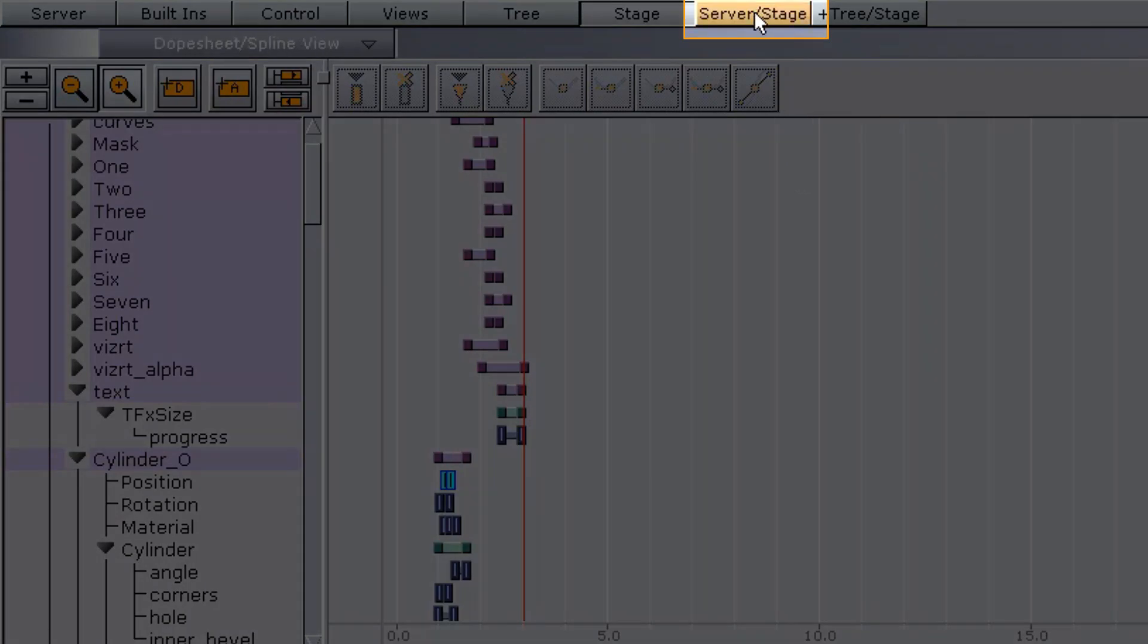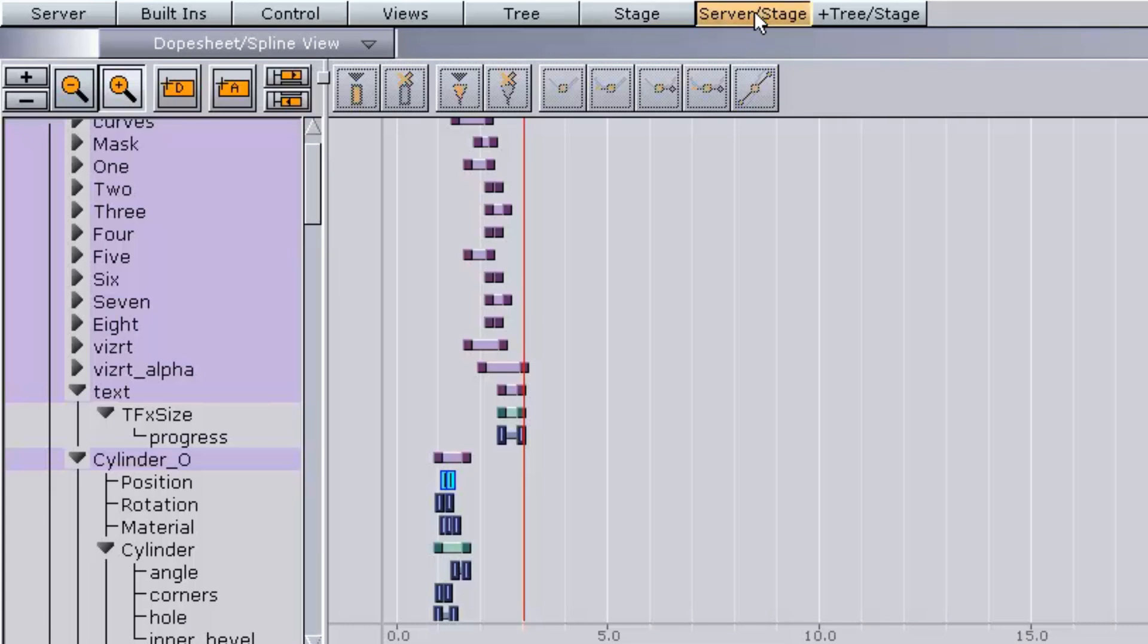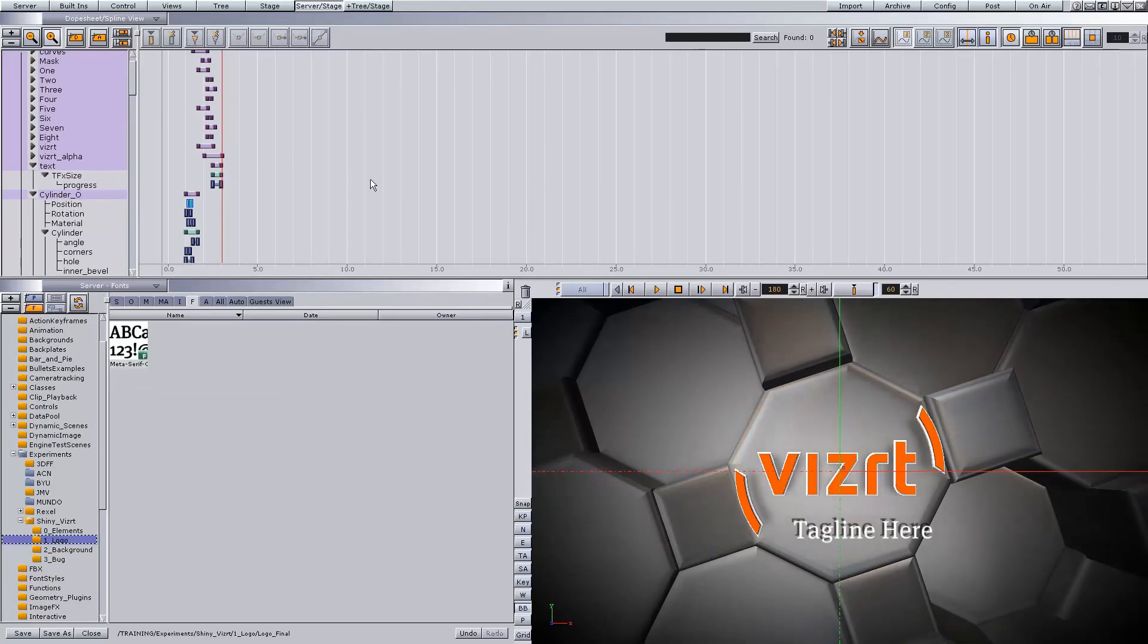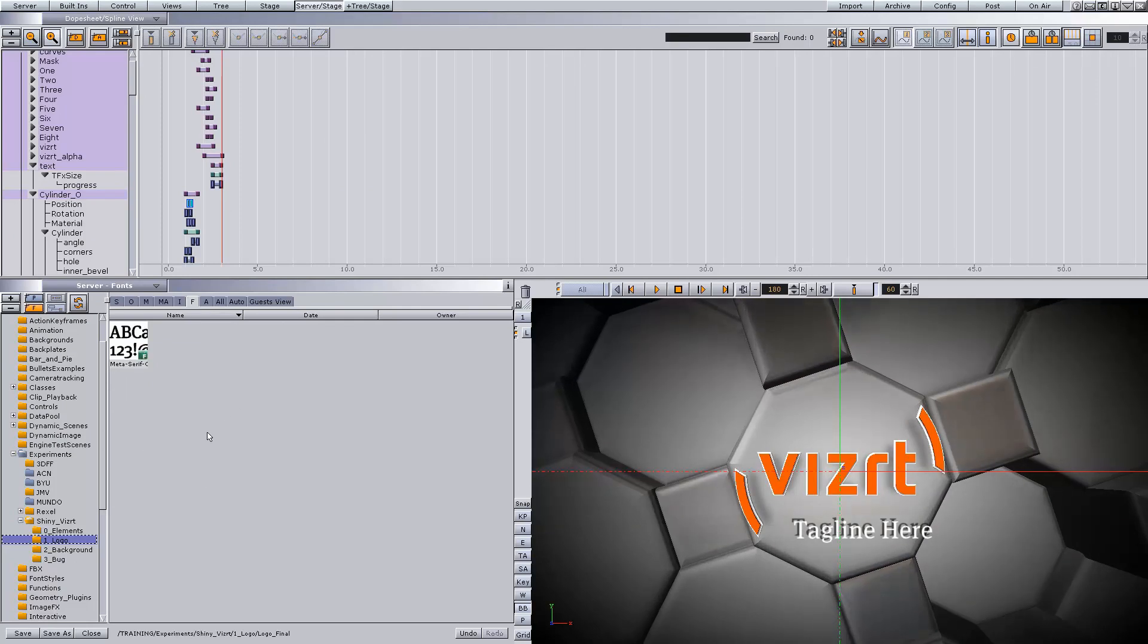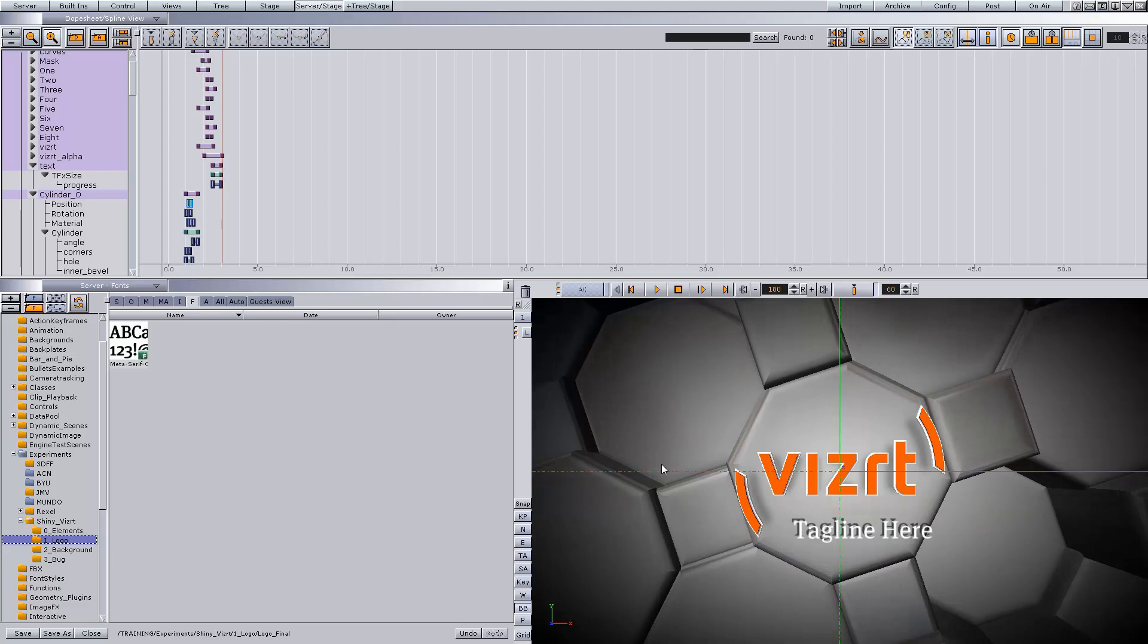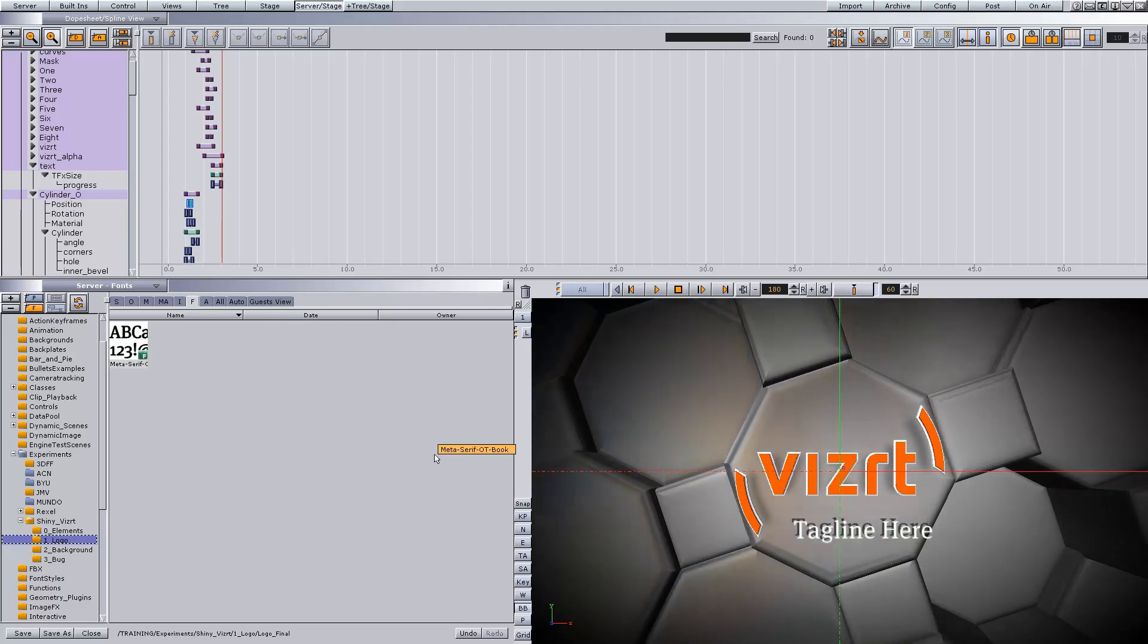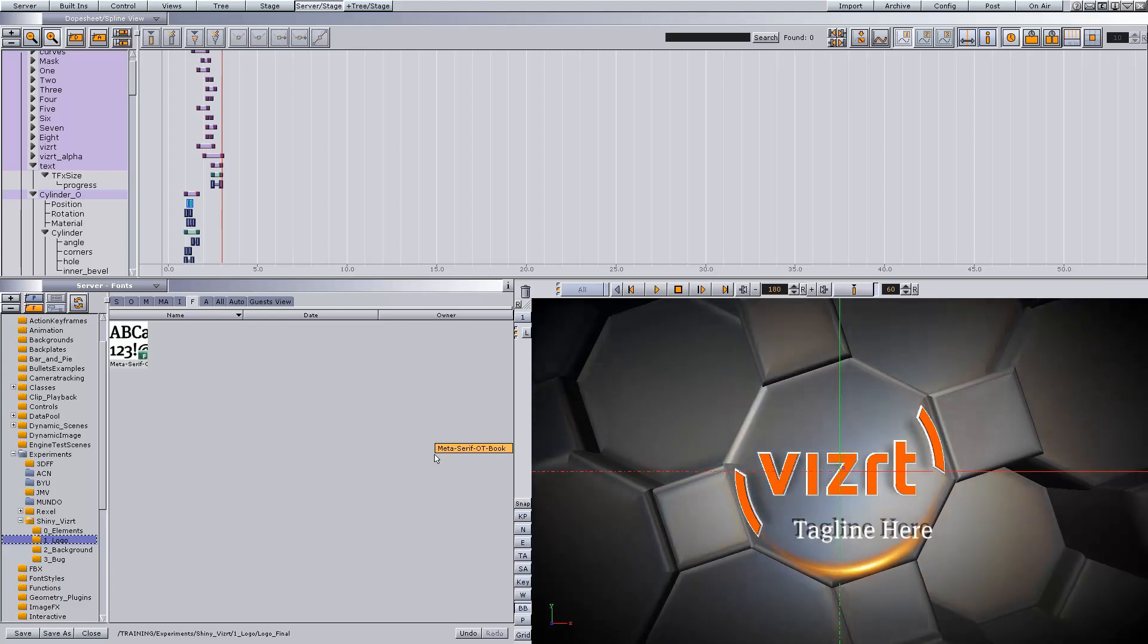Server slash stage shows the stage across the top, the server down in the lower left, and the output in the bottom right. Server slash stage is similar to the regular stage view, but here the scene tree has been replaced with the database content.